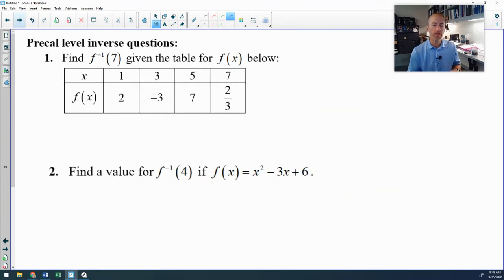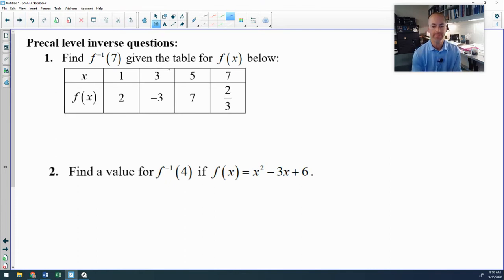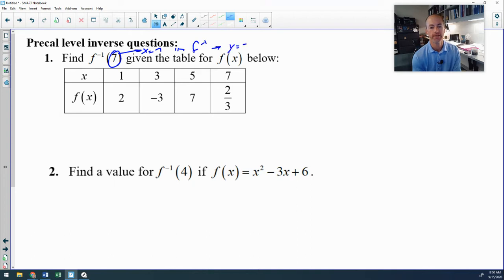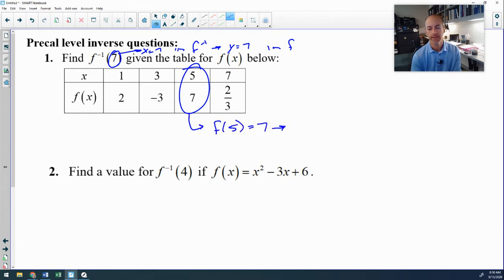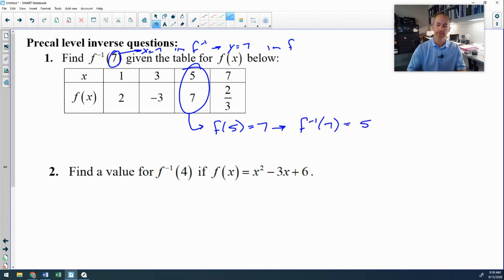Let's do a few questions involving inverses, starting with a quick pre-cal review. Given a table for f(x), find f⁻¹(7). Remember: if x is 7 in f⁻¹, that means y is 7 in f. Looking at the table, f(5) = 7, so f⁻¹(7) = 5.